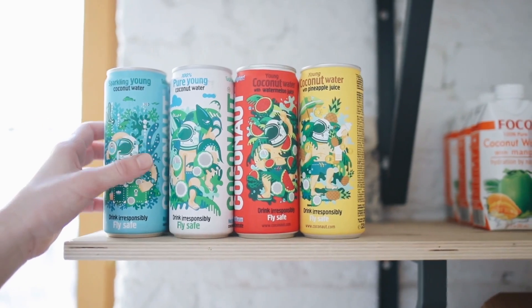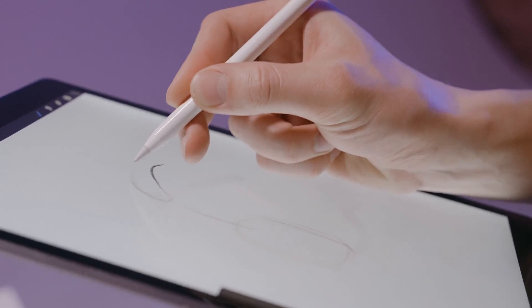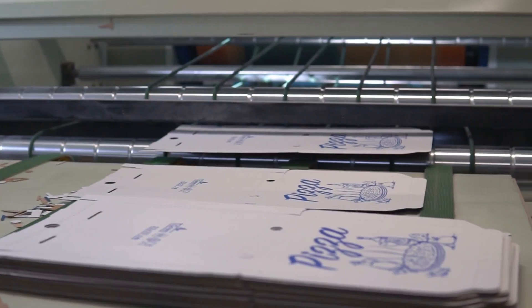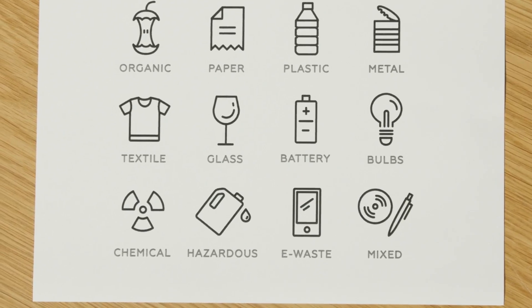Before creating these mockups, let's first understand why we create them. Mockups are basically a visual representation of how a product, service, or any design will look in real life. It saves the cost of actually getting the design printed and doing proper product photography, which can cost a lot. It's also a great way to present your logo design concepts or any design concepts to your clients.